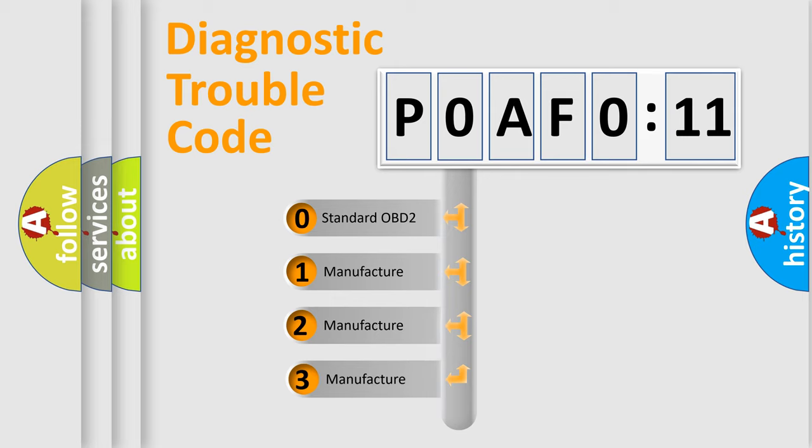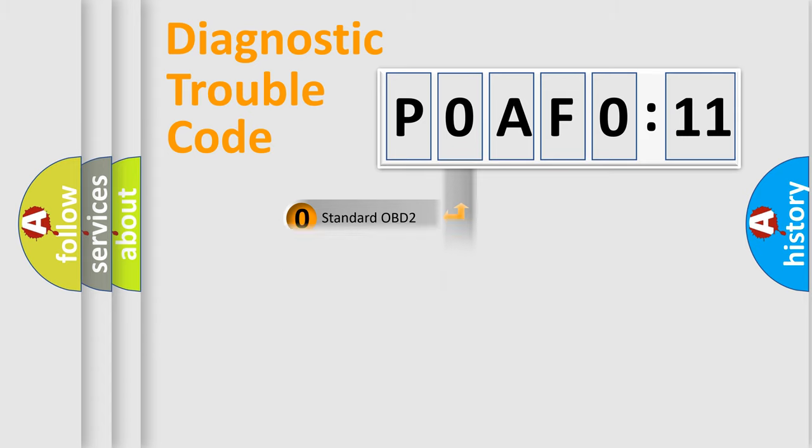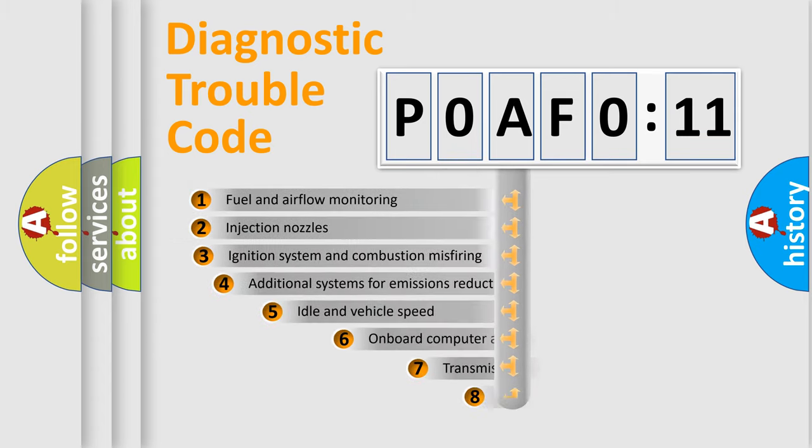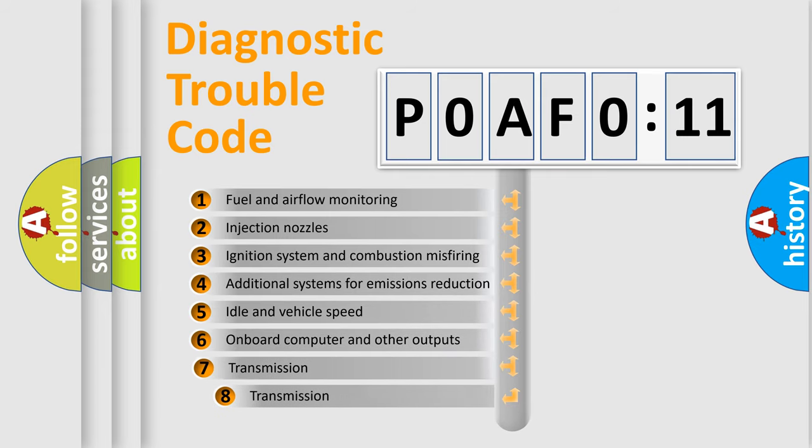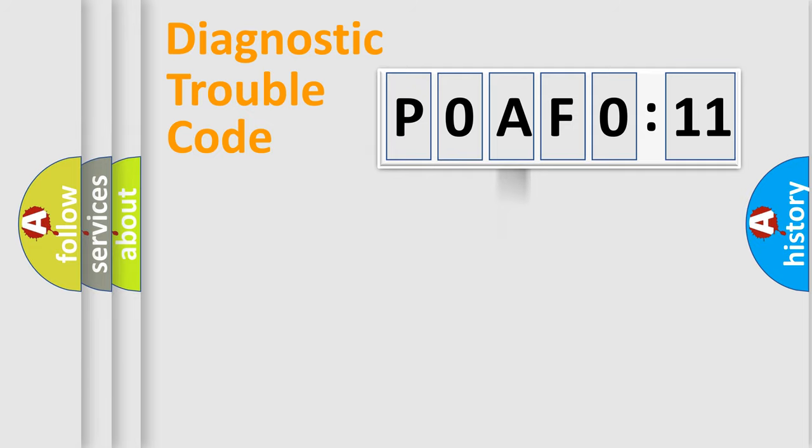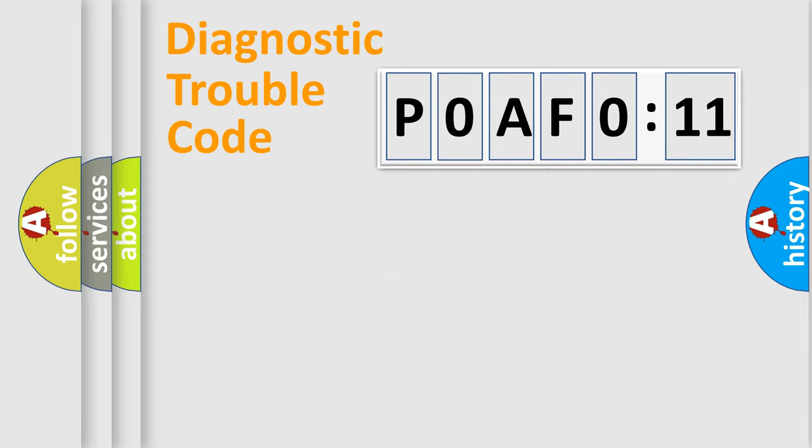If the second character is expressed as zero, it is a standardized error. In the case of numbers 1, 2, or 3, it is a more prestigious expression of the car-specific error. The third character specifies a subset of errors. The distribution shown is valid only for the standardized DTC code. Only the last two characters define the specific fault of the group.